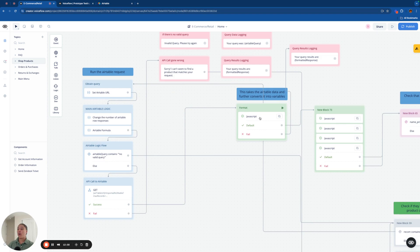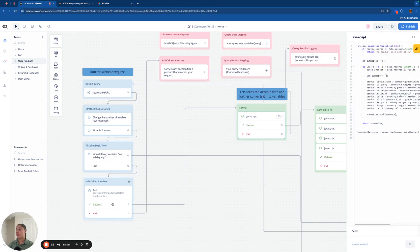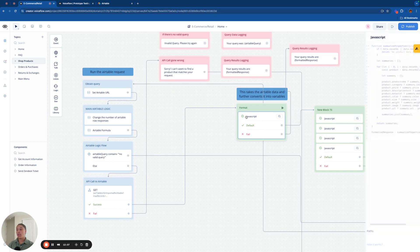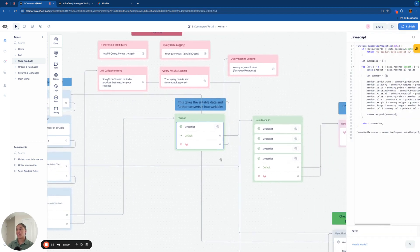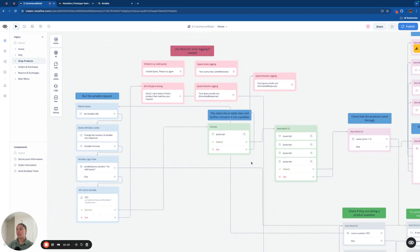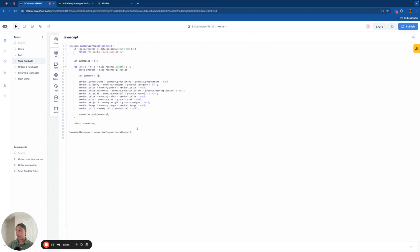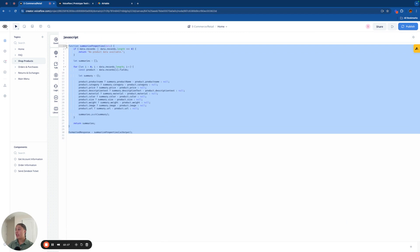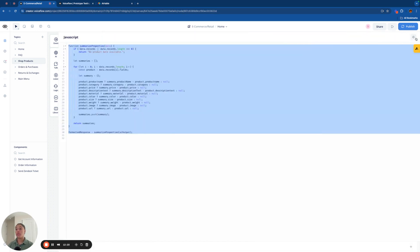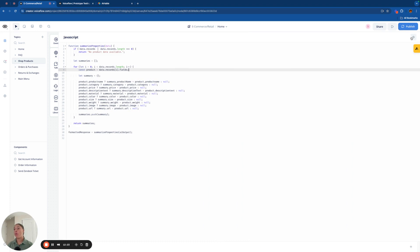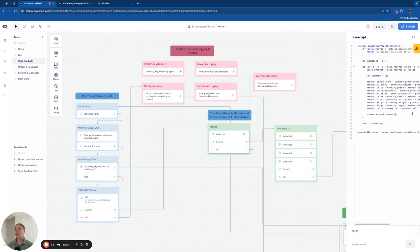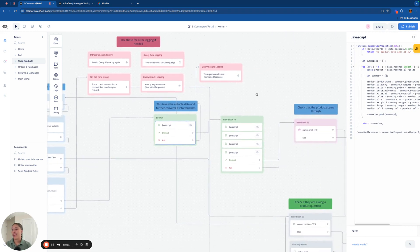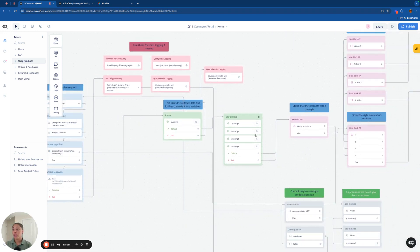Next, we're going to walk into some code snippets here after this get request has been executed. Now these code snippets are basically converting the Airtable data that we pulled into variables. Once again, this is a pretty like simple set of code, but if you are confused, please leave a comment, or put it through ChatGPT and ask it to walk you through it. But basically we're setting variables that will be used later on in this flow.